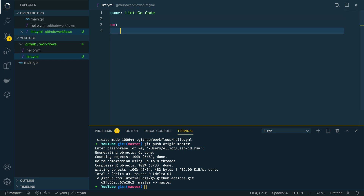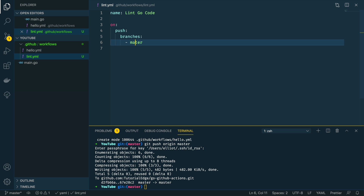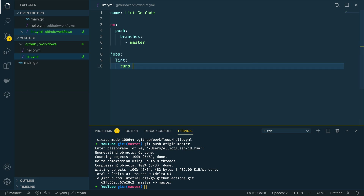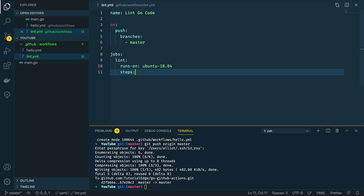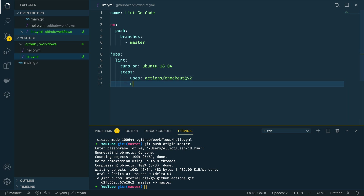We're going to say every time a push is made to the master branch we want to trigger this action. We're going to define a new jobs block and call the first job 'lint'. This is going to run on the same Ubuntu 18.04 image as before, and we're going to define the steps block. The first step uses actions/checkout at v2, which will check out our project source code into the container. Next, we call actions/setup-go at v2.